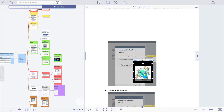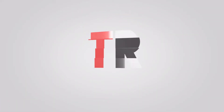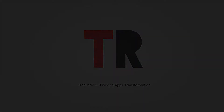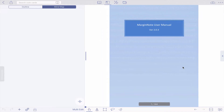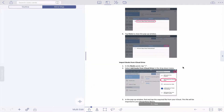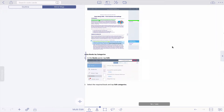Hi everyone! Welcome to part 2 of this tutorial about MarginNote. In this video we're going to tackle how to actually annotate a document. So let's get started! Here we are in MarginNote. I thought that the best way for me to explain would be to actually annotate a document, so I'm going to annotate the MarginNote manual that you can download on their website.